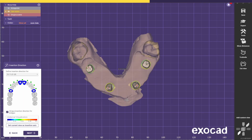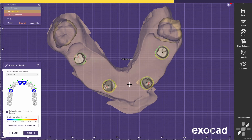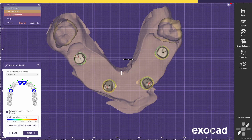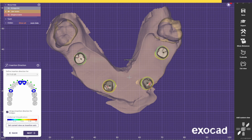Now because this is a cement retained bridge, we need to make sure that the path of insertion doesn't create any undercuts, so we don't end up with open margins. You need to find a point of view where you can see all the margins clearly. Something like this should be fine to make sure we don't have any open margins. Then we select Set Current View and go next.